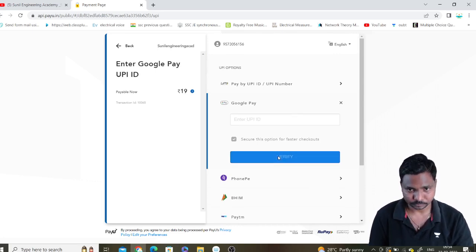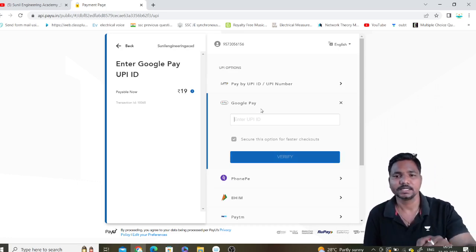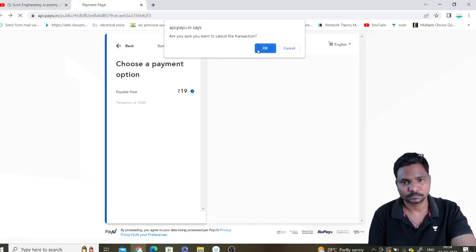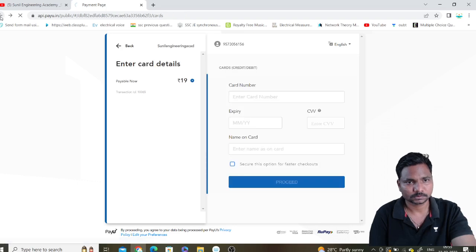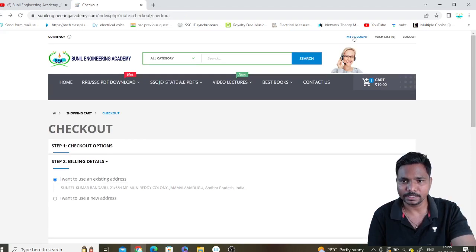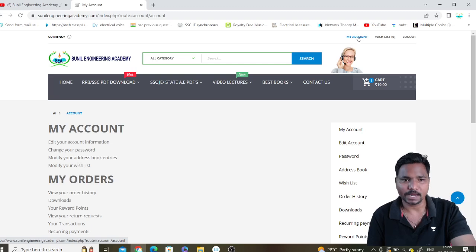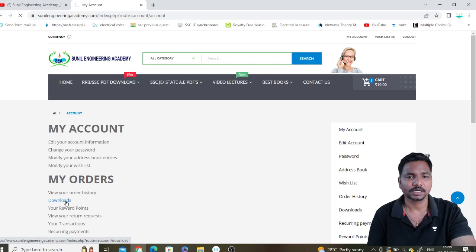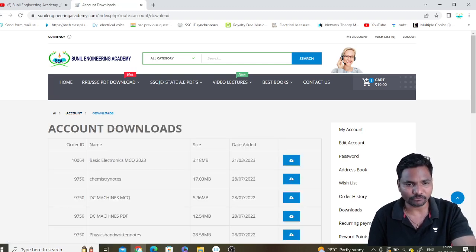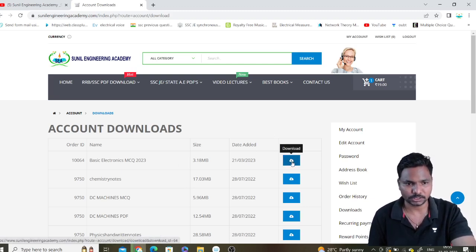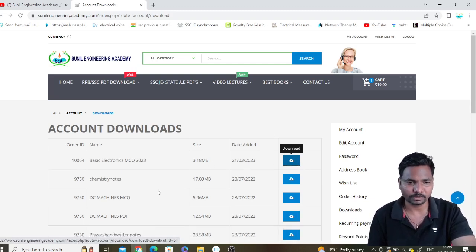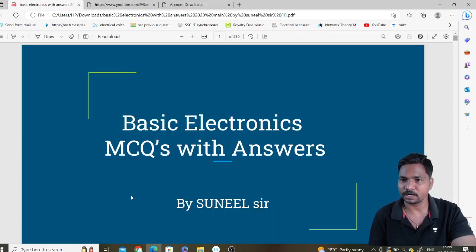After paying, you will get a confirmation message that your payment is done. After that, log in to the site again. Click on 'My Account' in the website. In My Account, you have 'My Orders', and in the order you have a 'Downloads' option. Click on Downloads. You will find the file — for example, Basic Electronics MCQ 2023. Click on the download option and it will be downloaded within seconds. If the file is very big, it will take some time.